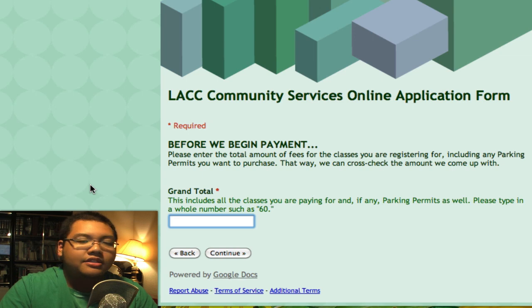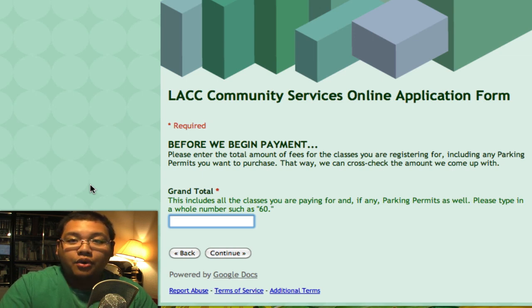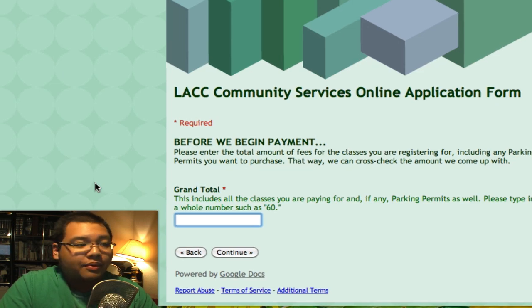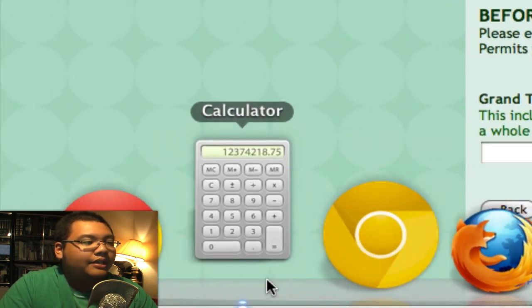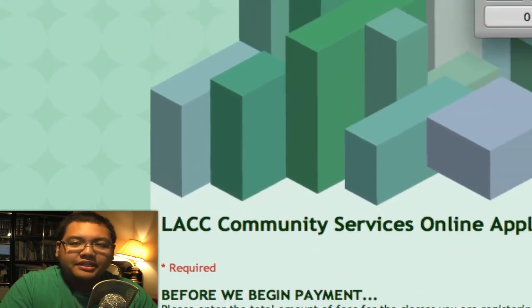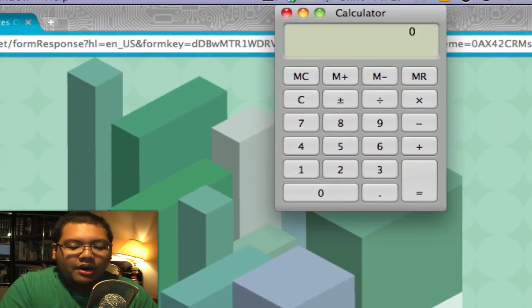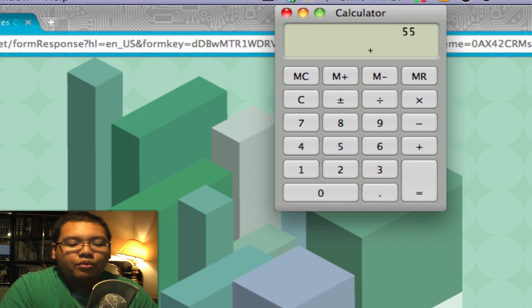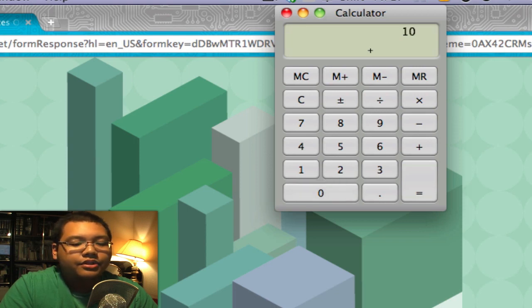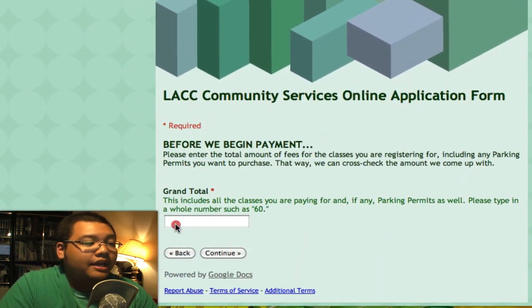This next screen asks you to enter a grand total of all the classes and parking passes you are requesting. Let me pull out my calculator and tally these up: the karate class is $55, the balloon workshop is $40, and the parking pass is $10, giving me a total of $105. So I'll put in 105 and click Continue.